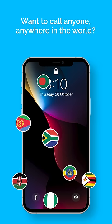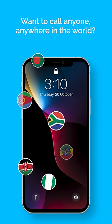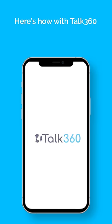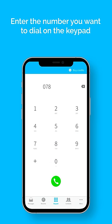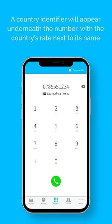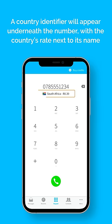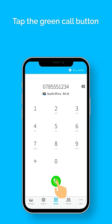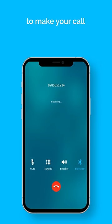Want to call anyone, anywhere in the world? Here's how with Talk360. Enter the number you want to dial on the keypad. A country identifier will appear underneath the number with the country's rate next to its name. Tap the green call button to make your call.